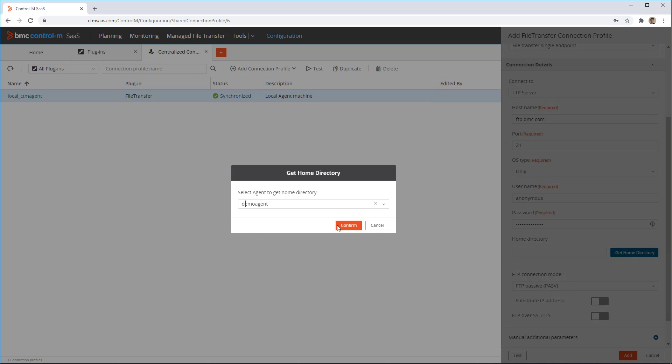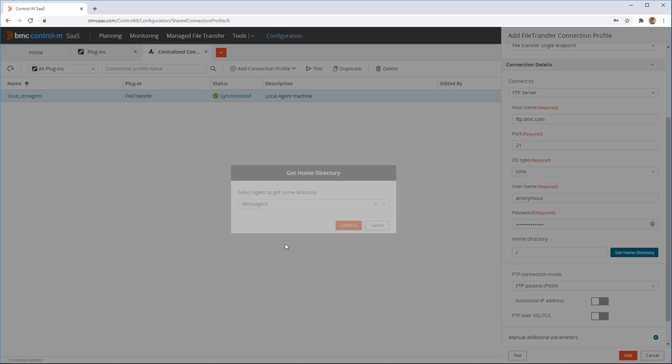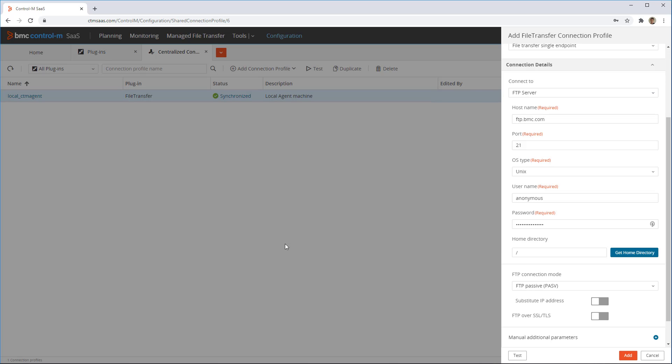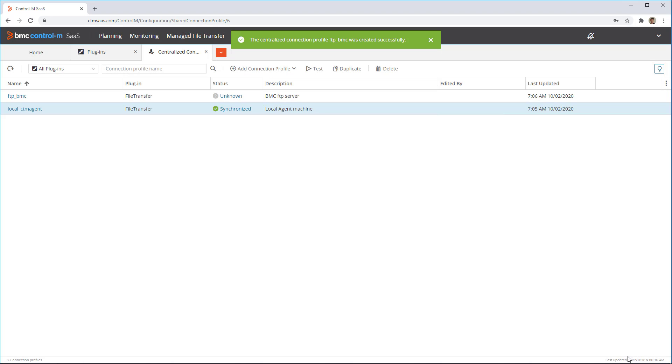This also serves as a test since it logs into the remote server to get this information, so if it works, we know the connection profile is defined correctly. Then, click add to add this profile.